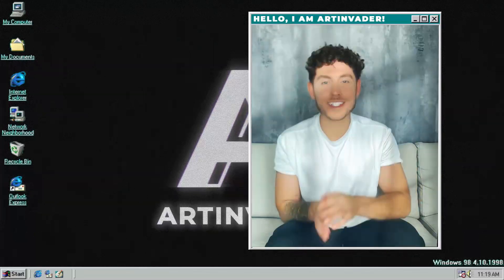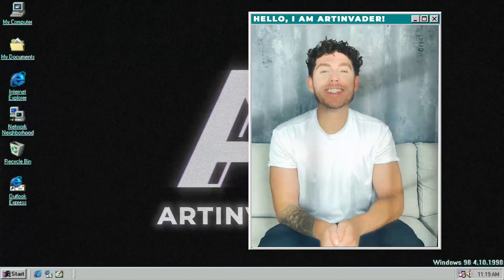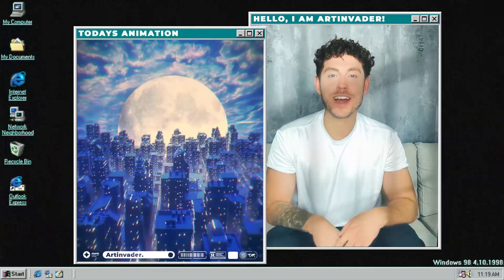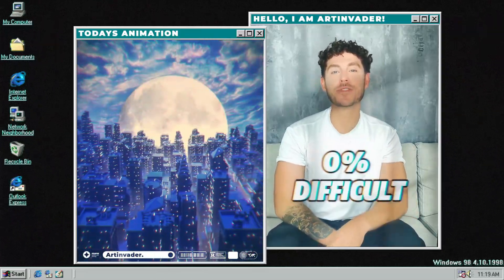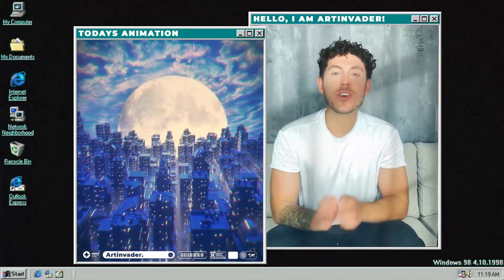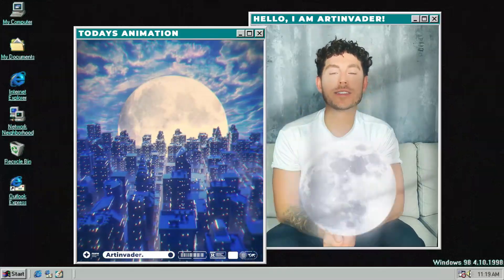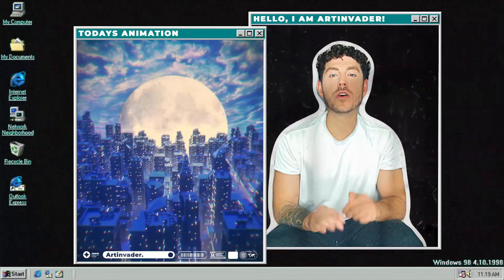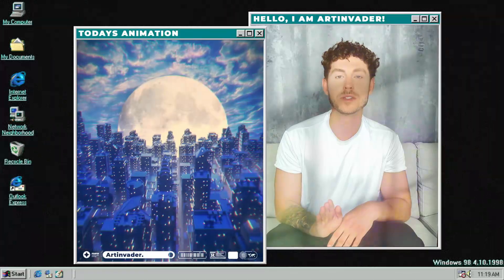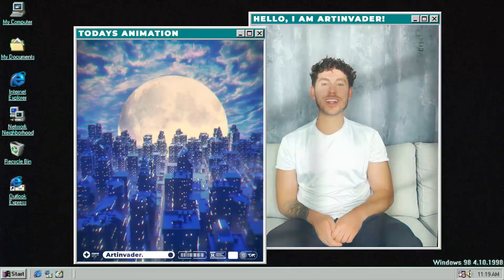Hey guys, welcome back to a new tutorial. I am Arden Vader, a digital artist from Berlin. Today we will create this cool retro loop animation. This animation is zero percent difficult and one hundred percent cool. For this animation you only need one building complex, one plane, and one disc as the moon. It's all about materials in this project — that's why I'll show you how to create ambient materials that give you the typical charming city vibe. Let's go.